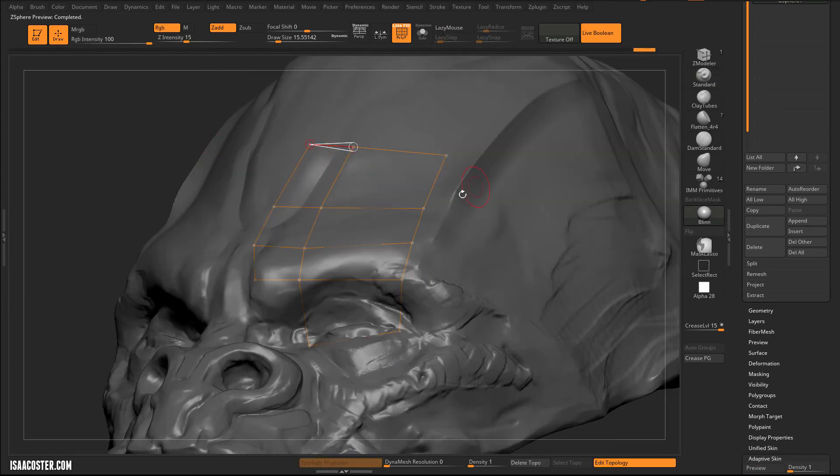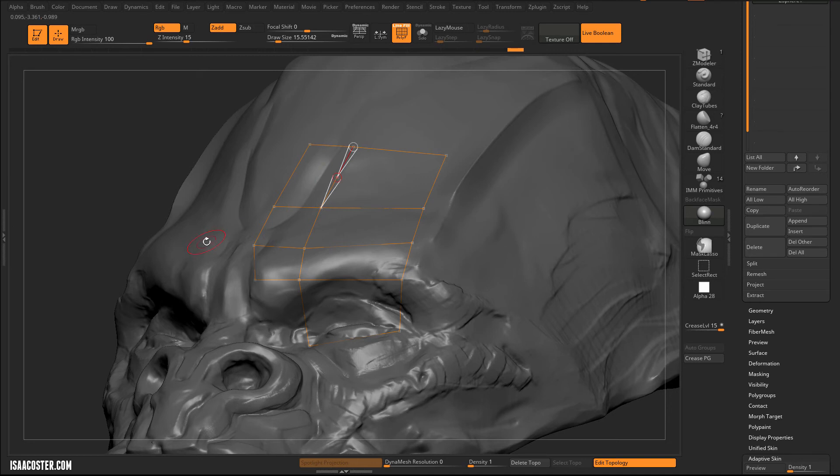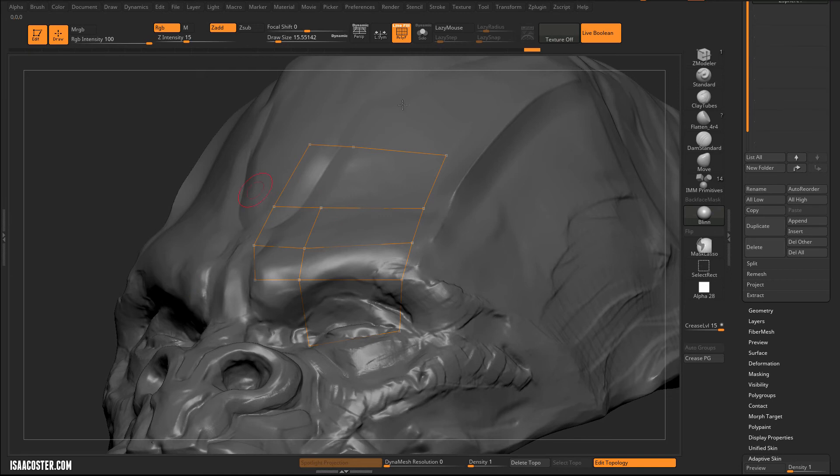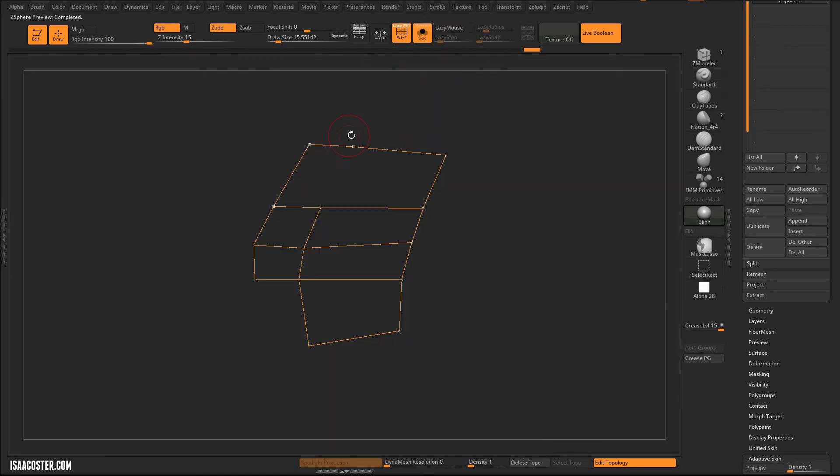A couple things to keep in mind with the retop here. If I want to get rid of an edge, I need to just put a vert in the middle of that edge, and then I can delete it. But there's still a vert here and a vert here. So if I try to convert this into geometry, it's going to put that edge right back, because it understands that I've got these two verts.